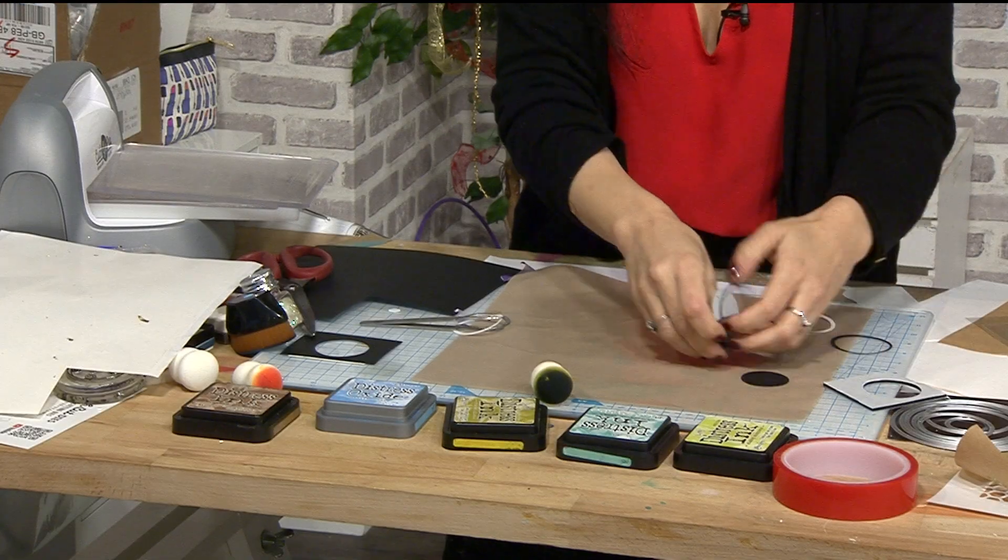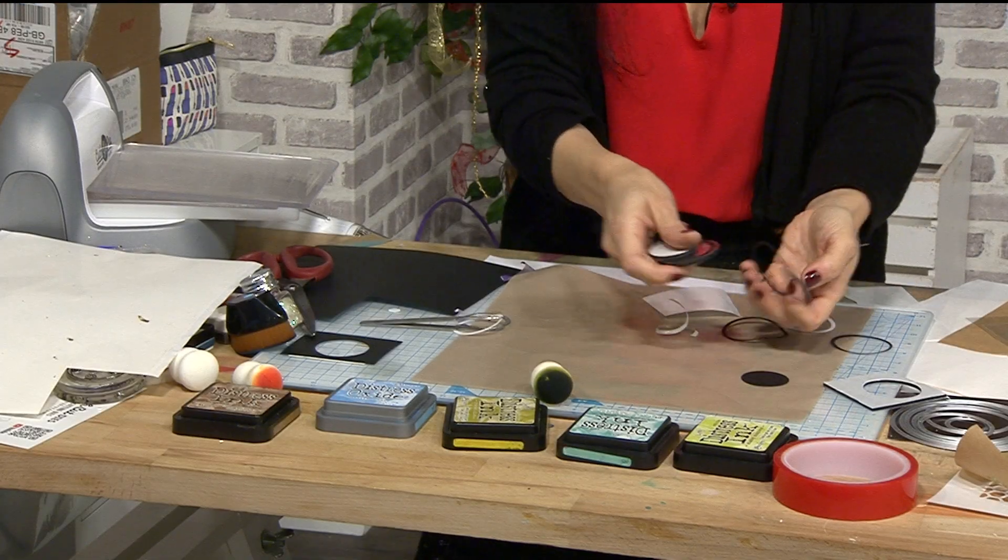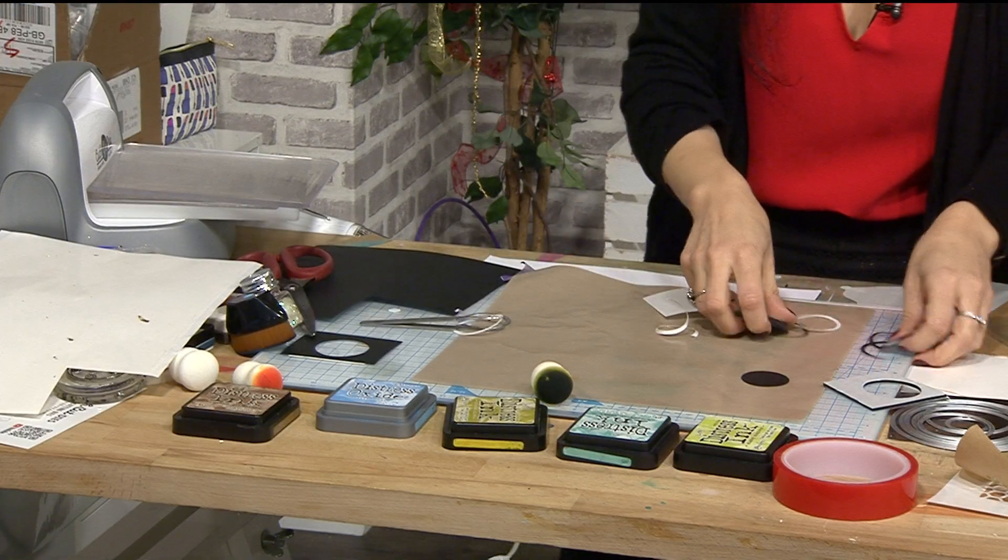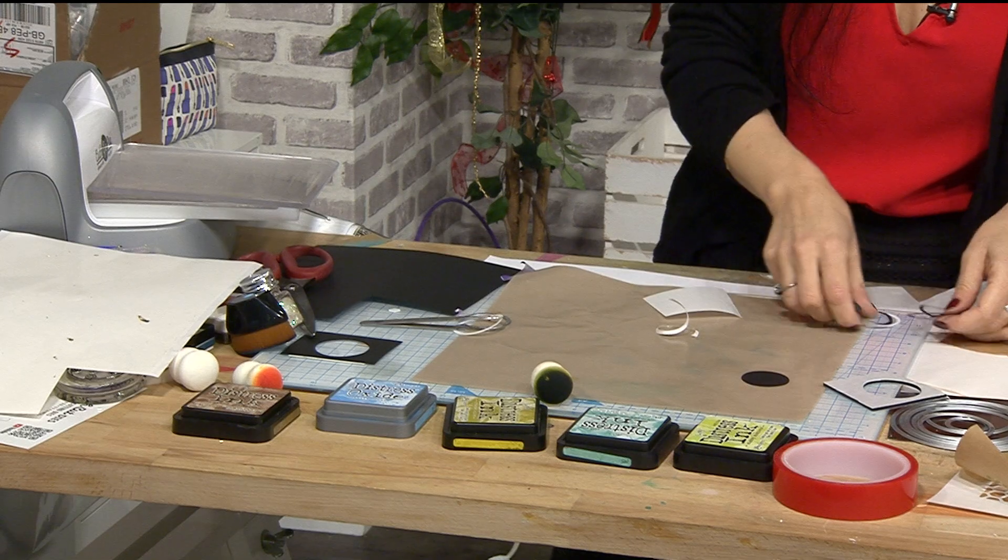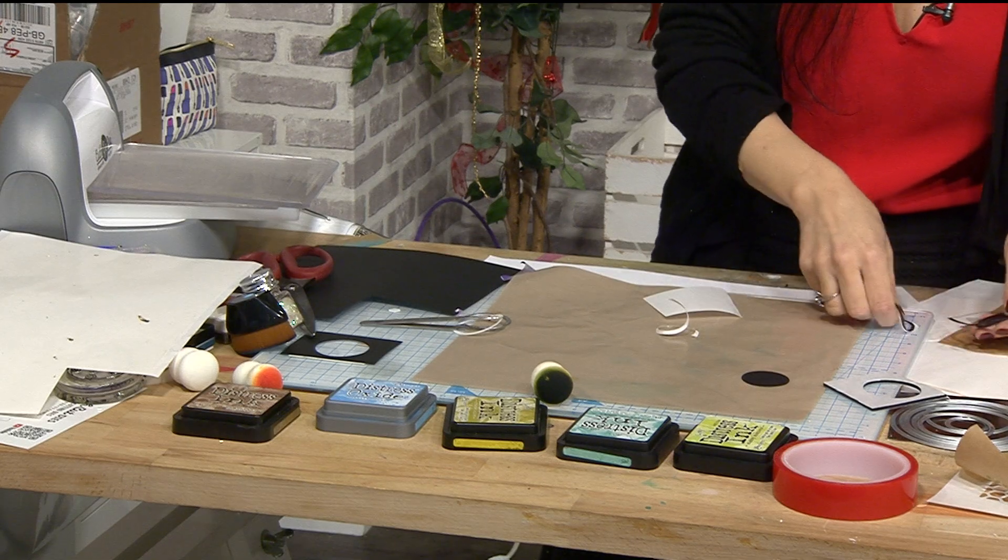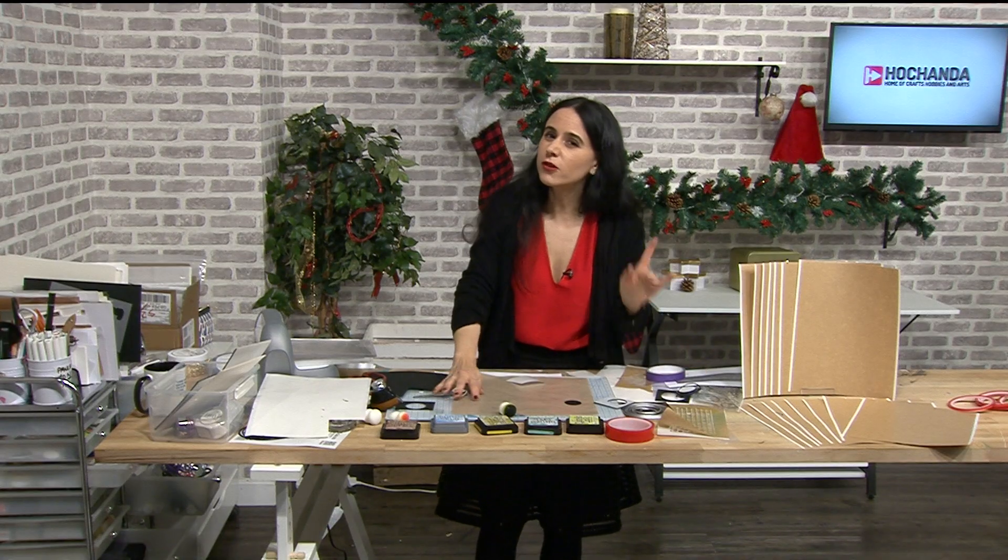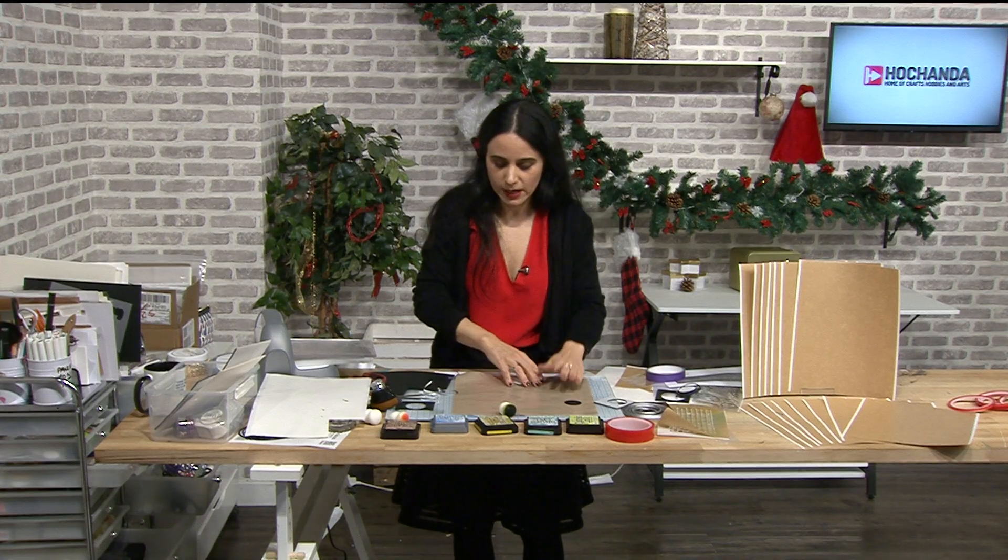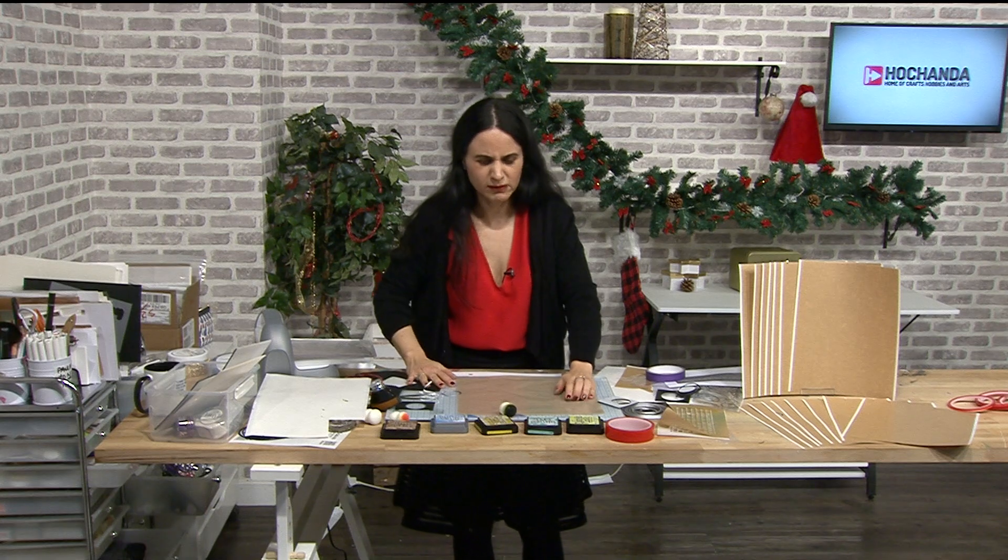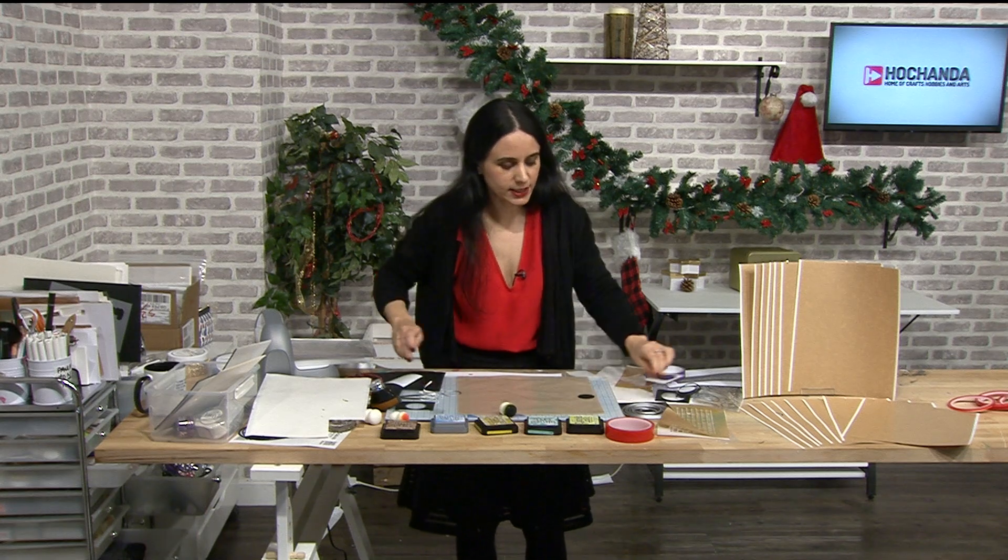So this is a way of using the high-tack adhesive sheets as well as the foam pads as well. It's just for, no foam pads, for black sheets.